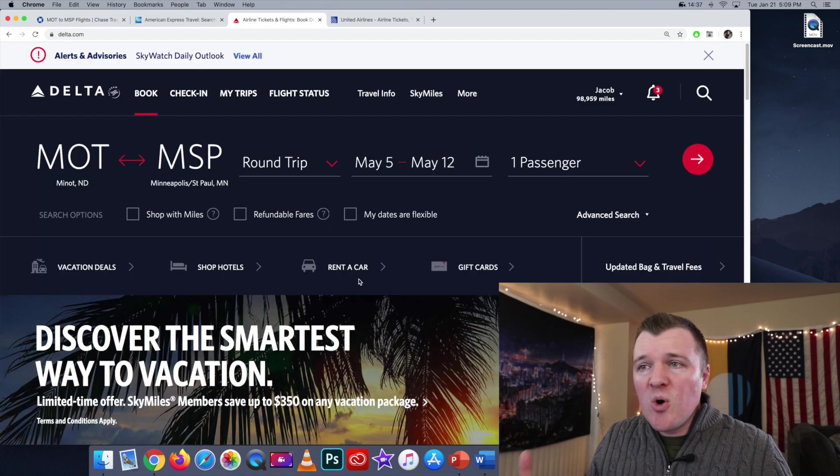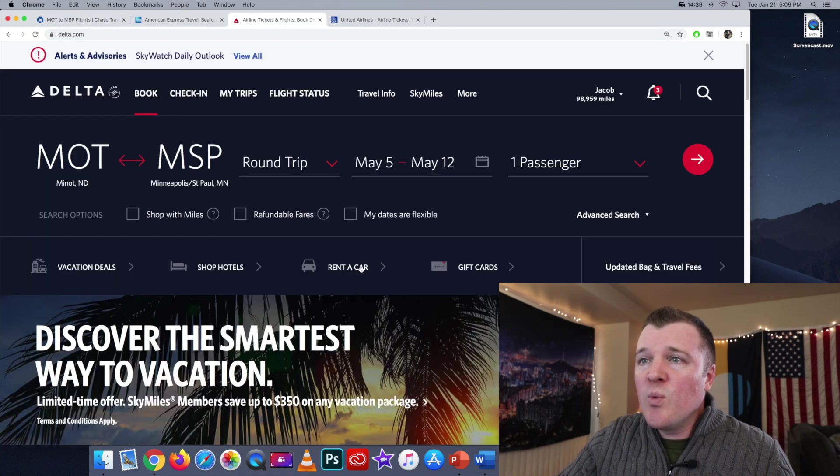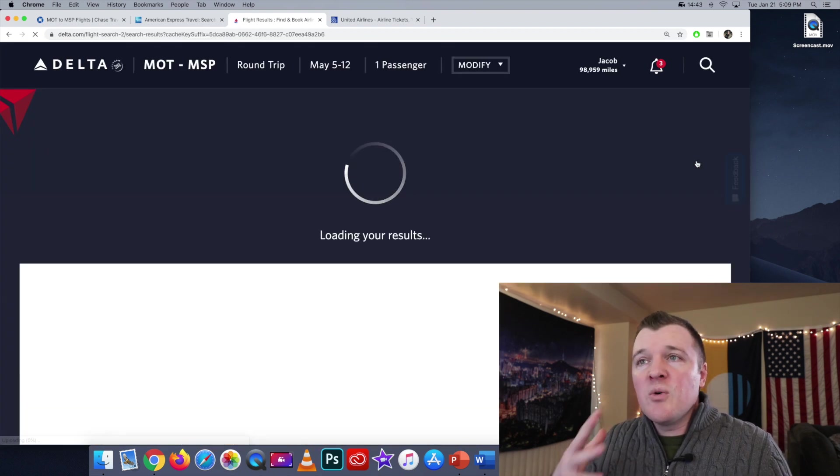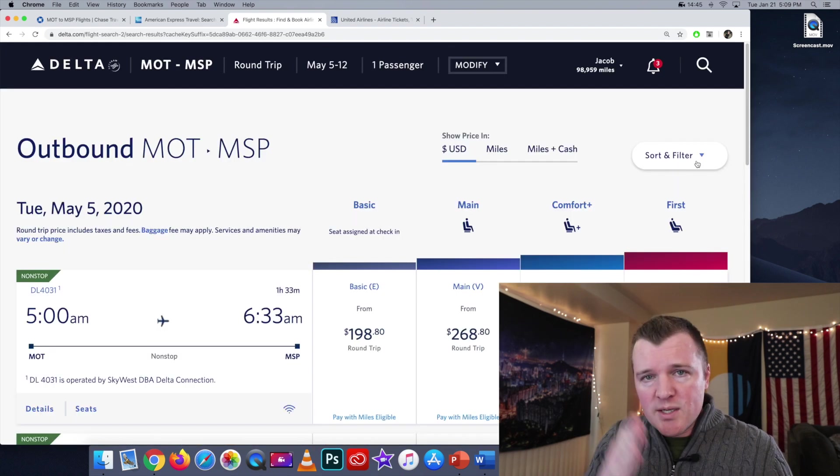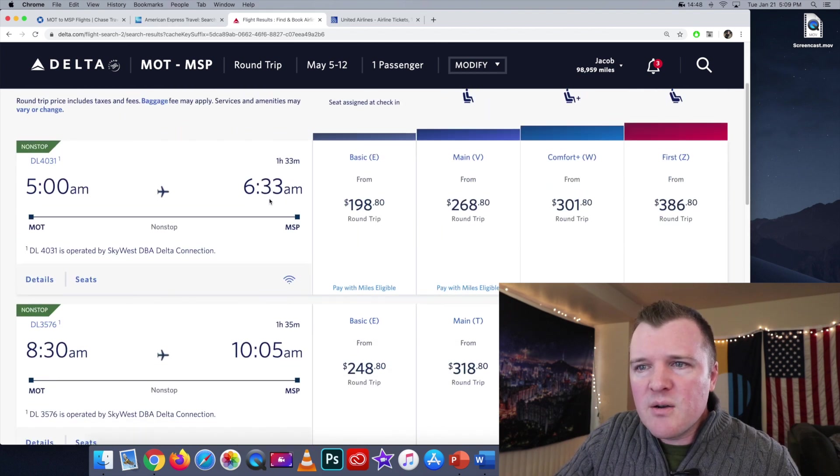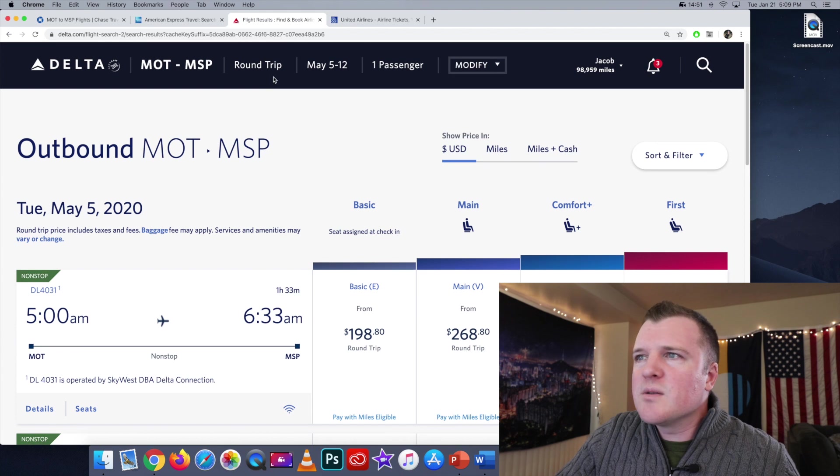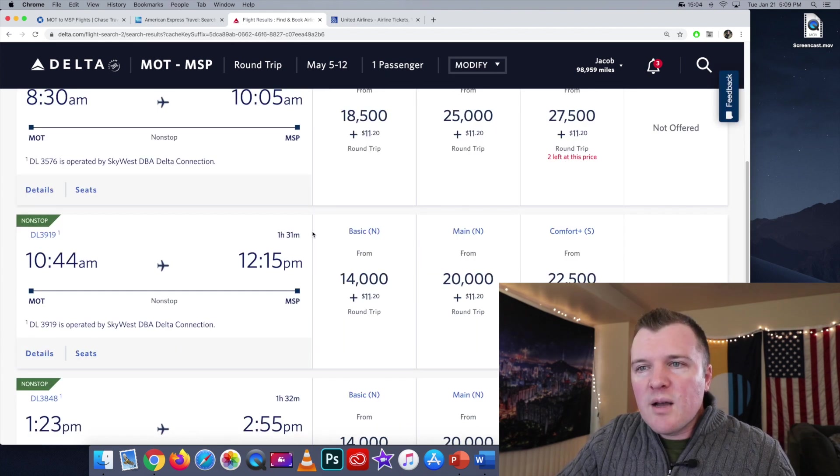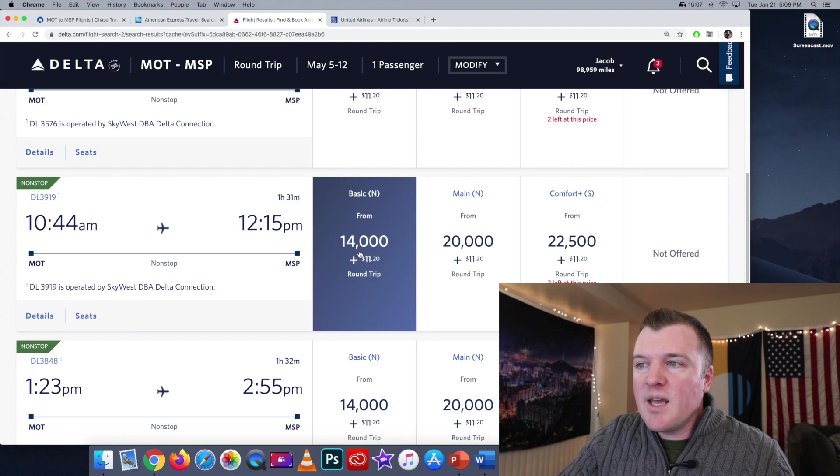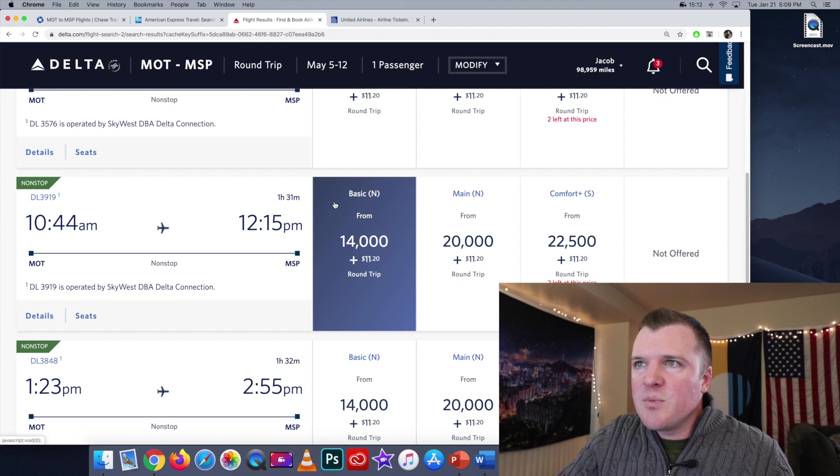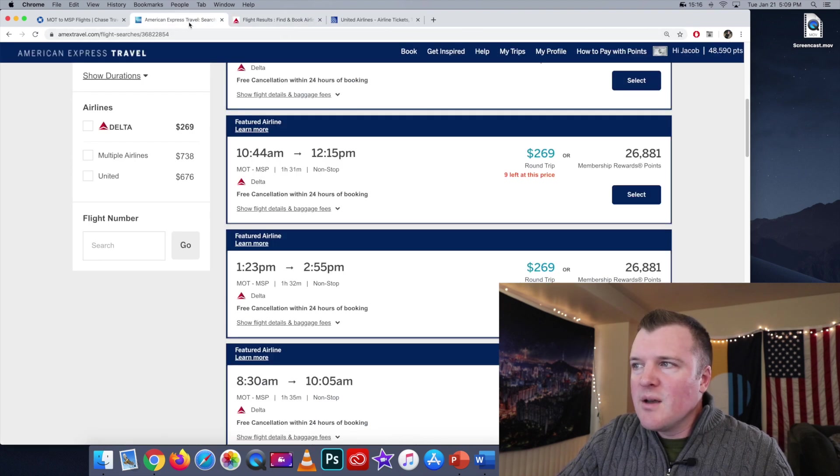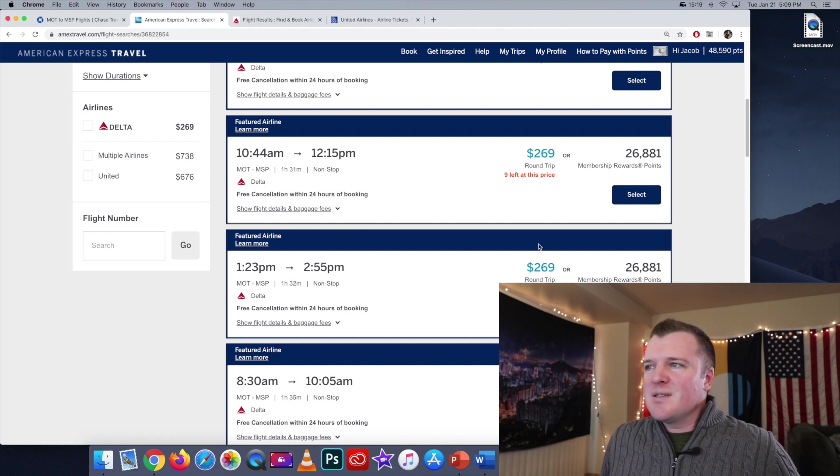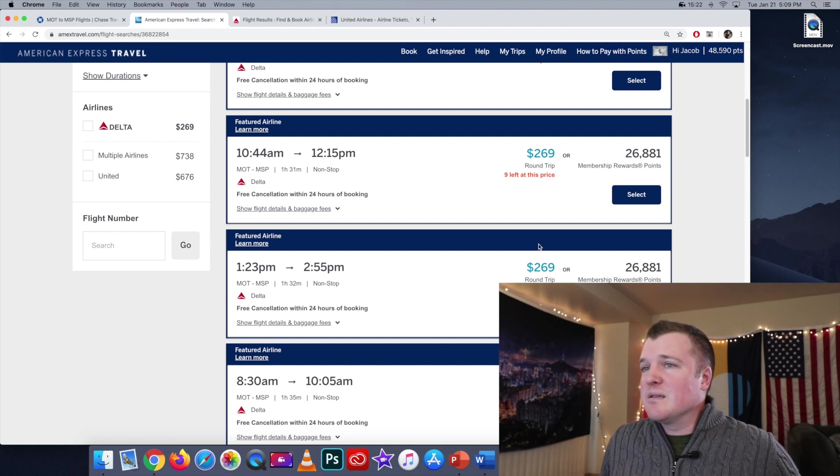For comparison, let's just go on Delta's website and see what are they charging in Delta points, because potentially you can always transfer your Amex points one to one to Delta. So let's just go down here to the 10 a.m. flight. We need to switch this to miles. And yeah, if we go down to the 10 a.m. flight, I'm seeing here it's saying 14,000. So you could transfer your Amex points to Delta and book this flight for 14,000, or you could use their portal and Amex is going to charge you 26,000 points. That is ridiculous.